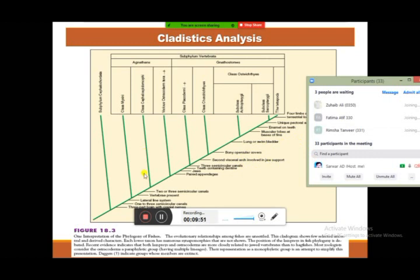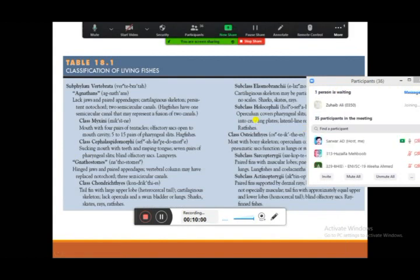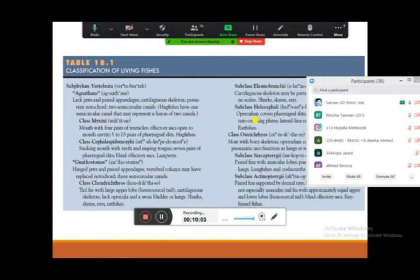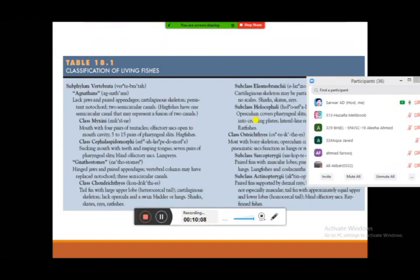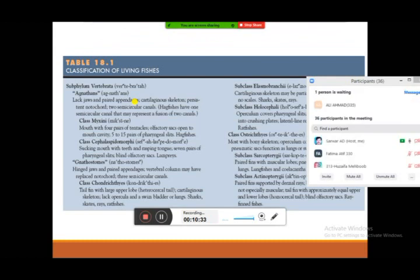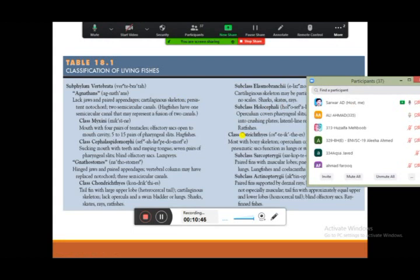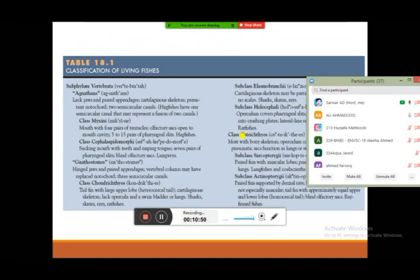The classification of living fishes: living fishes generally belong to subphylum Vertebrata and are divided into two groups — Agnatha and Gnathostomata. Agnatha are organisms that lack jaws and paired appendages, contain a cartilaginous skeleton, and retain a persistent notochord throughout life. They contain two semicircular canals in their ears, except for class Myxini, which appears to have a fusion of the two canals into one.